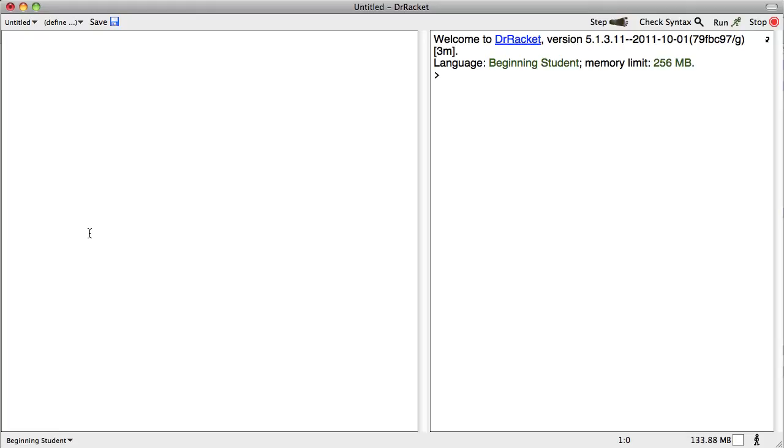The conditional expression is one which allows a program to use one of multiple different result expressions when you want to return one thing or maybe something else or maybe something else.